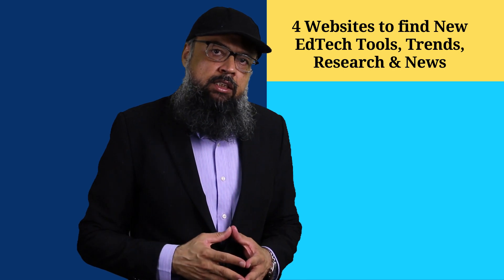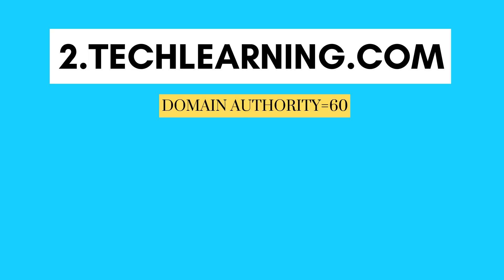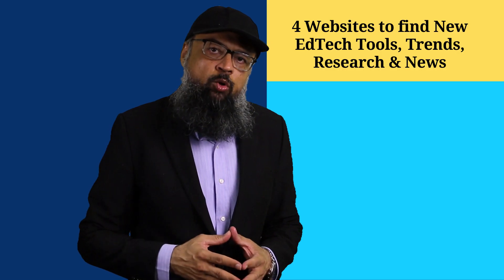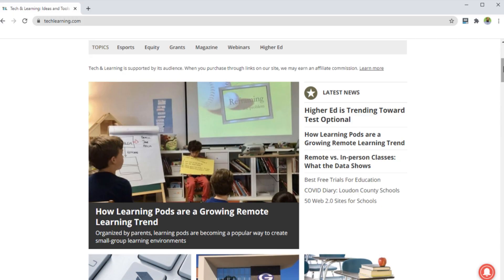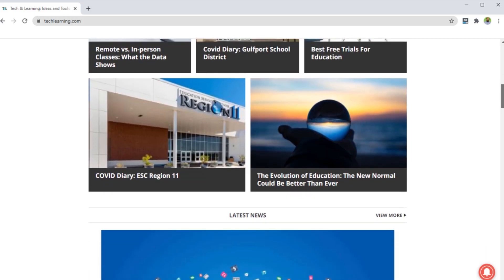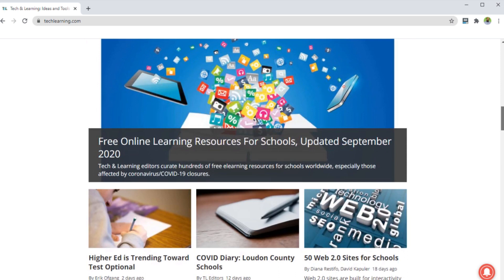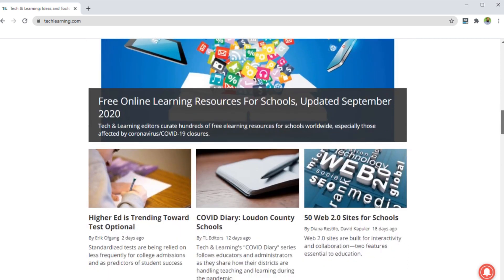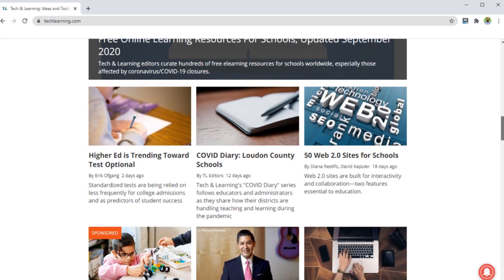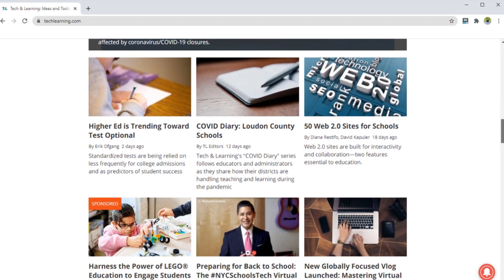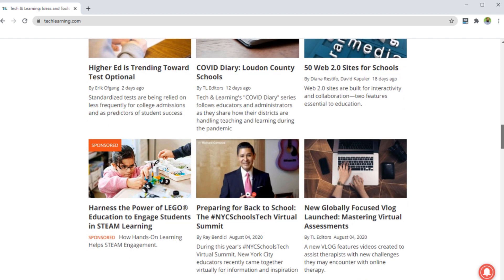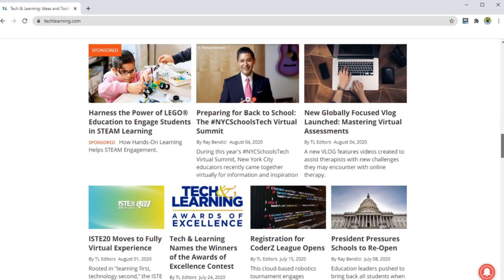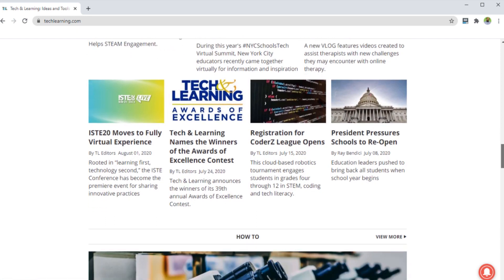The second website is techlearning.com. This website has a lot of advertisements, which is sometimes annoying, but other than that it is extremely useful. It has a lot of articles about EdTech tools, shedding light on various features and applications of these tools. Articles are posted on a regular basis, and it deserves our attention for five to ten minutes on a daily basis to keep ourselves up to date with what is happening in the online education sector.